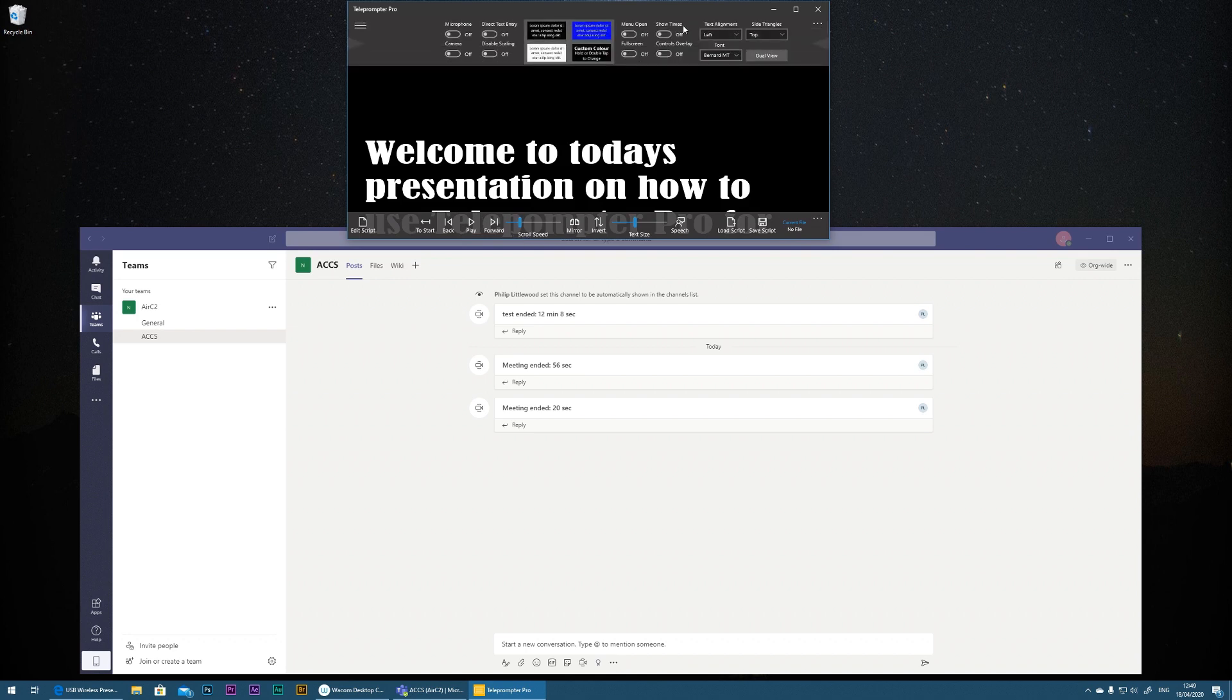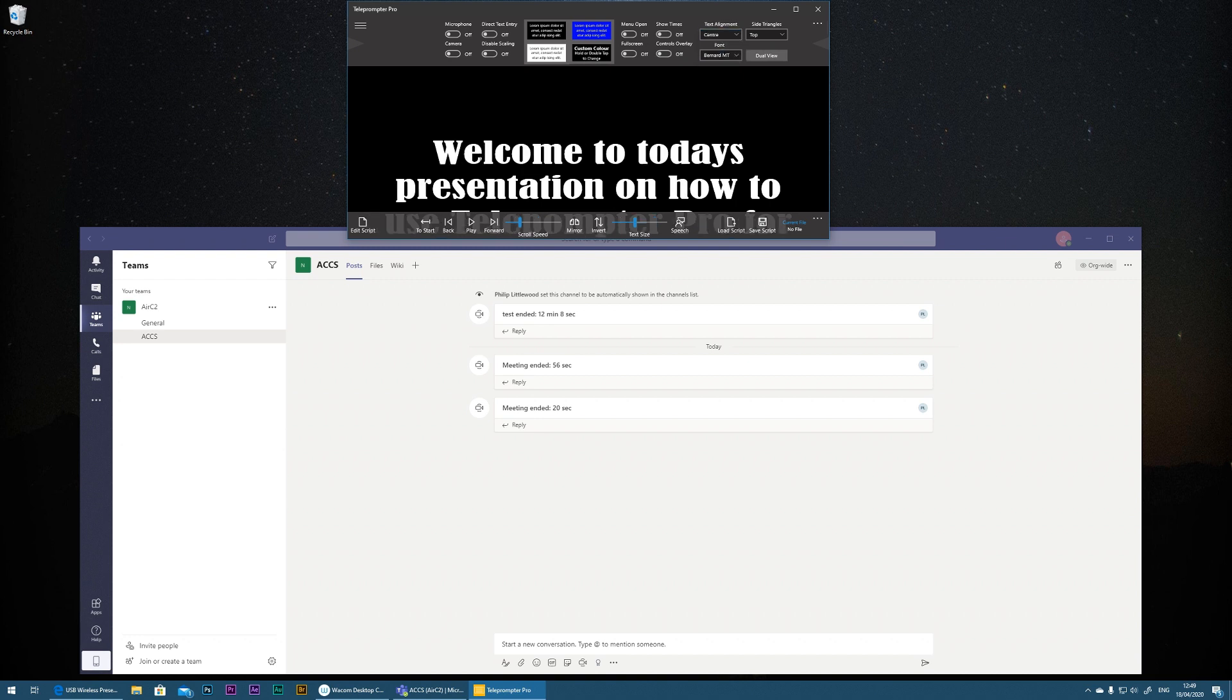But the first thing we're going to do is change the text alignment to center. So now I'm forcing all the text to the center.